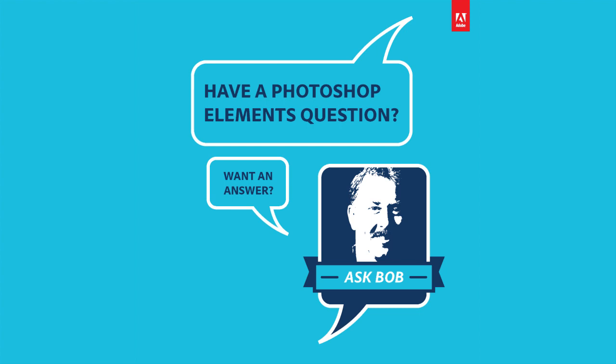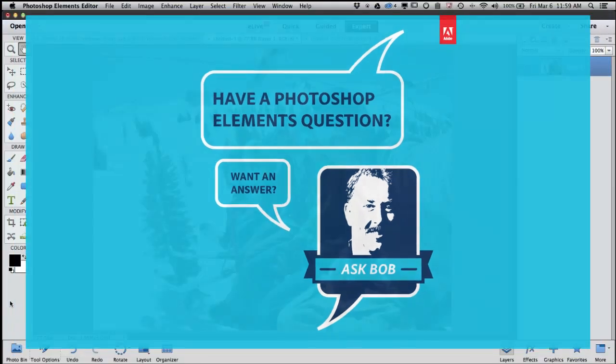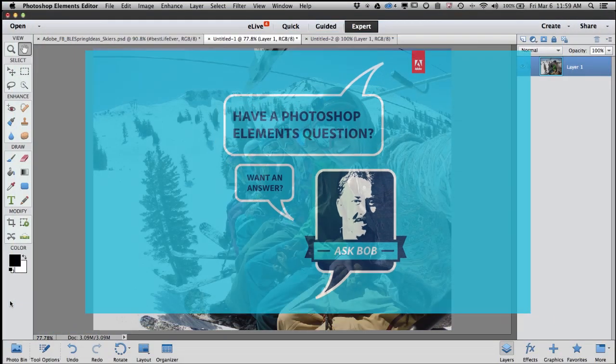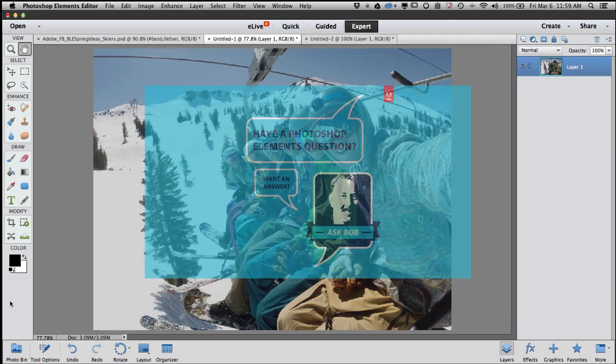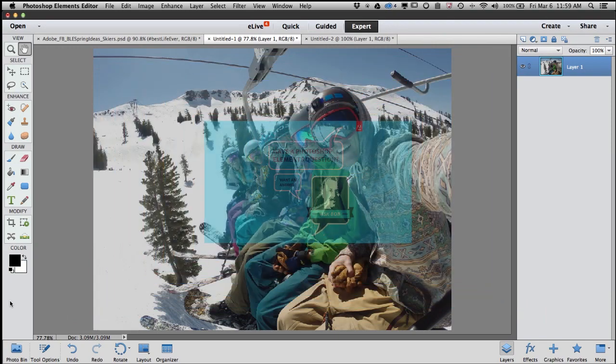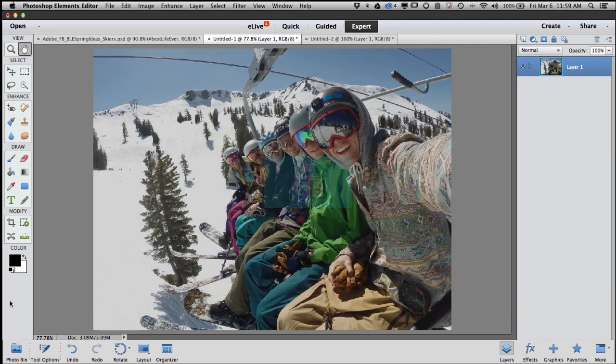Hi there, Bob Gager from Adobe here with another installment of Ask Bob, where I get to answer questions from our Elements fans. Today's question comes from Christopher, and Christopher wants to know how to take a picture and get rid of a gray color cast.